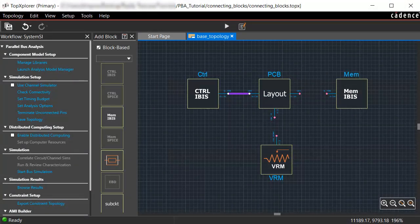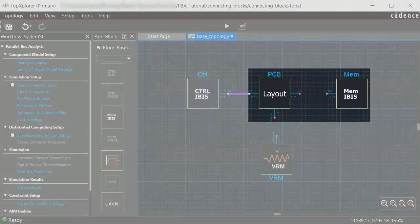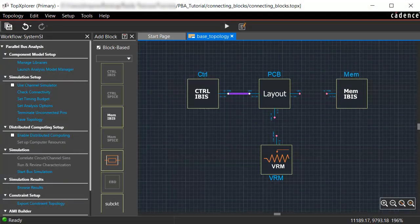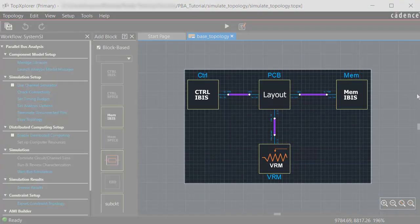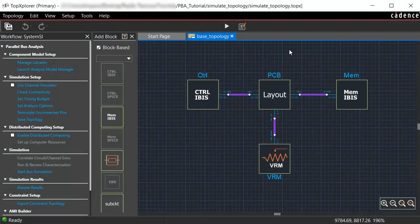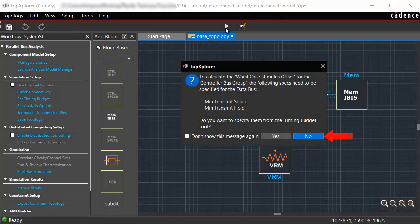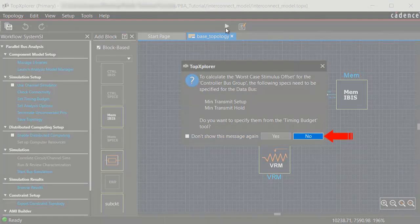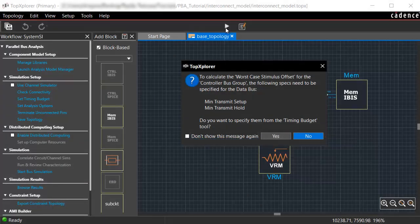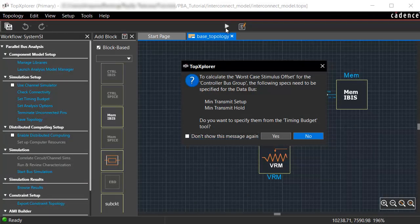Similarly, you can connect the memory and VRM blocks to the PCB layout. Once the connections have been made, click the Start Simulation icon. Click No in the Warning Message box that is displayed. This warning can be ignored because you had set the specifications to default in the Timing Budget panel. If required, you can change the specifications as per the requirement of your design.